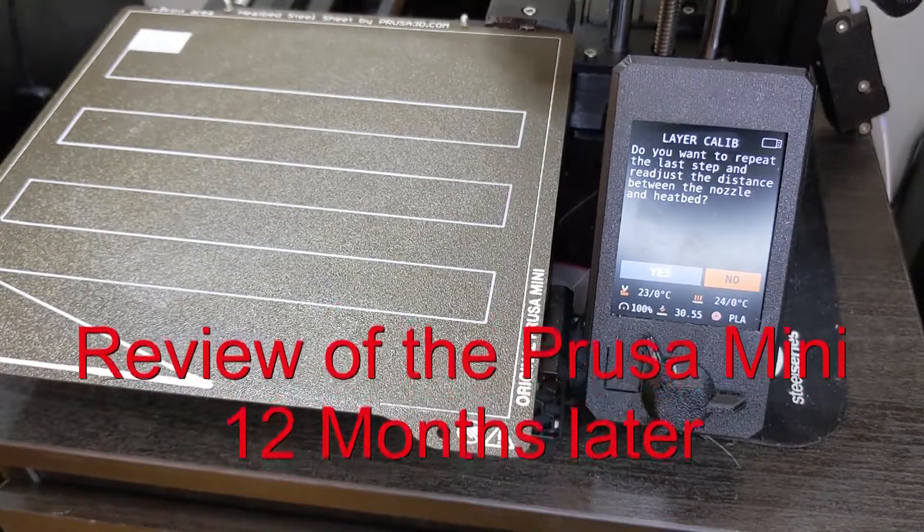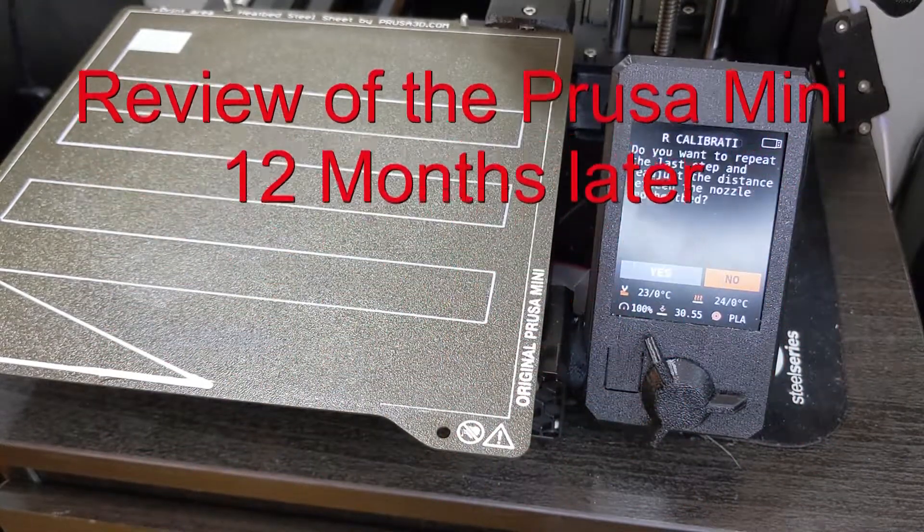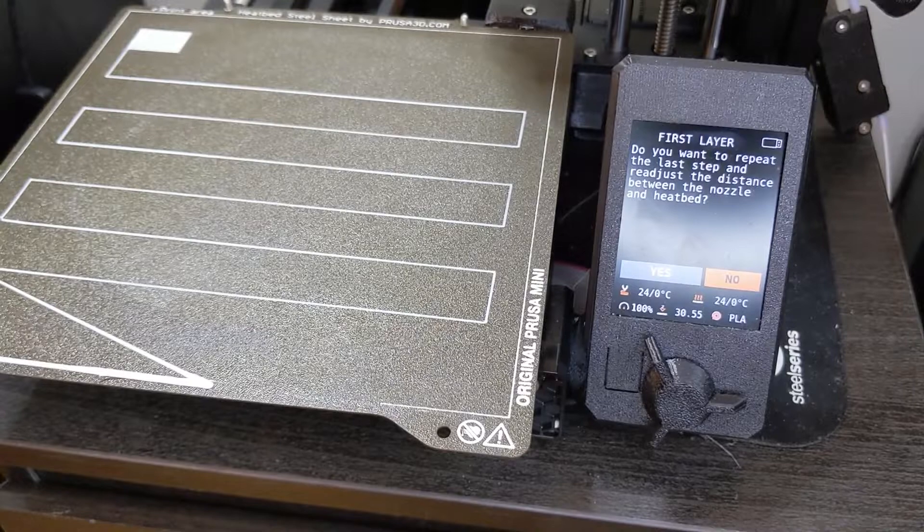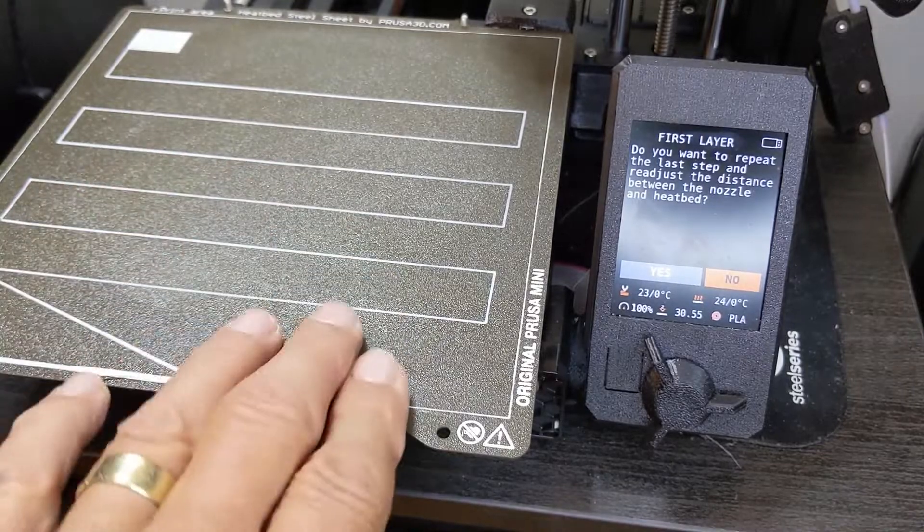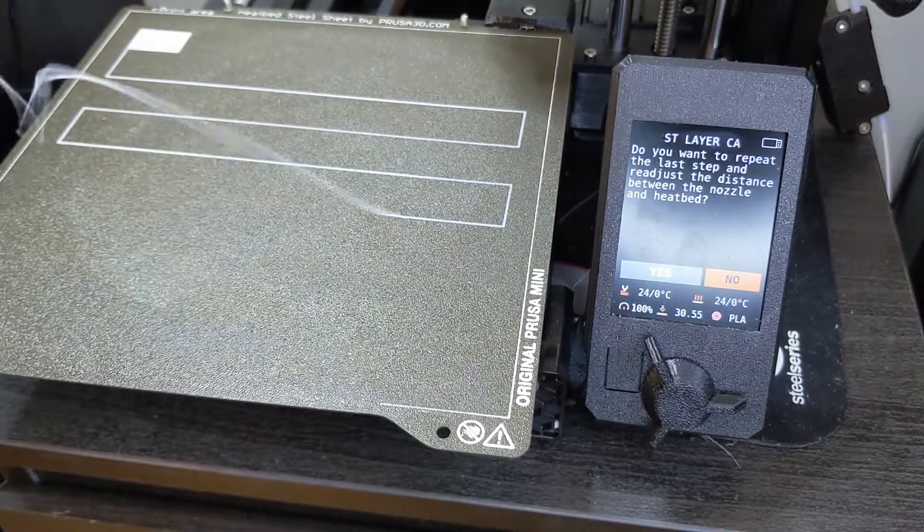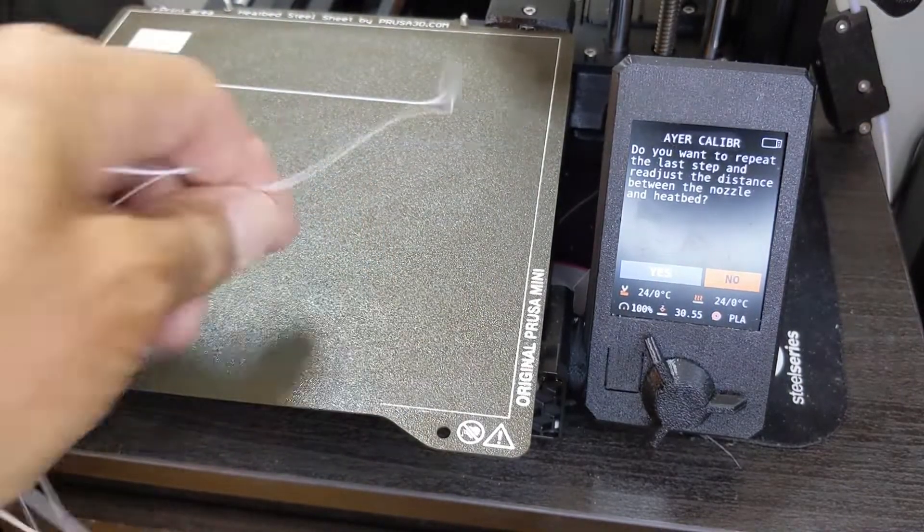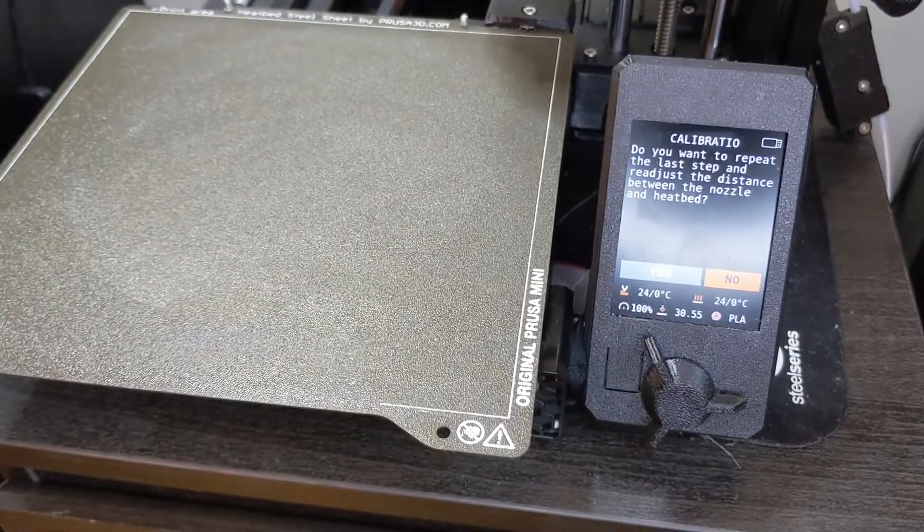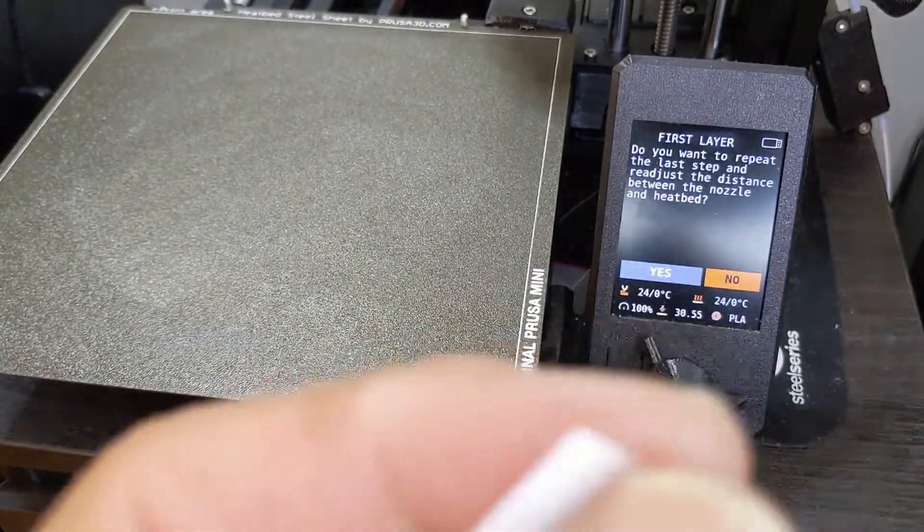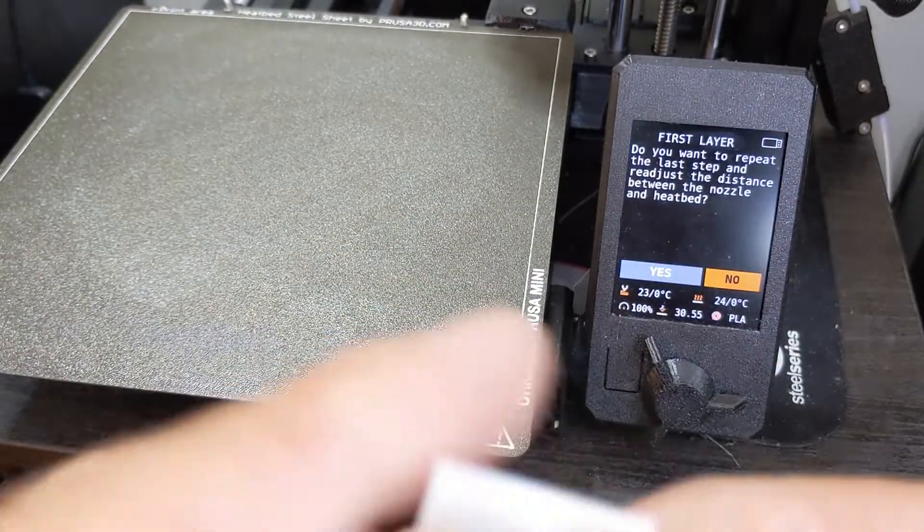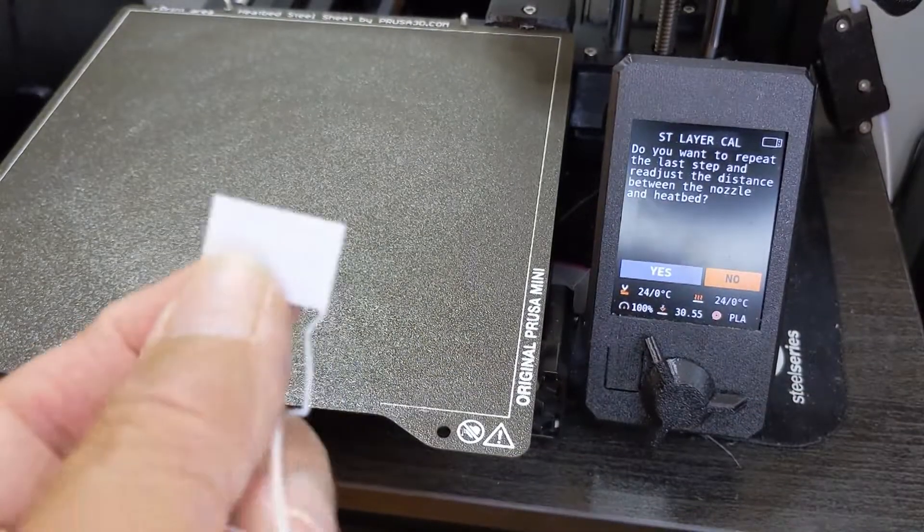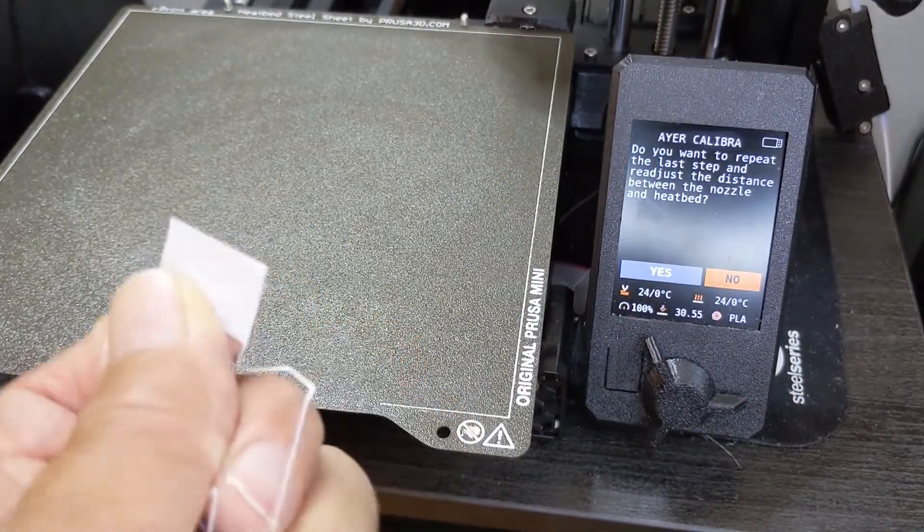So this is my first layer of calibration test on the Mini. And if you take a look at it, you'll say, wow, this really looks good, right? And if we take a look at the printout here, this is looking really good.